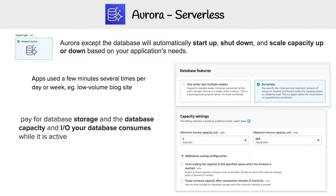It works with both MySQL and Postgres. For over a year, Postgres wasn't supported, but now it is. There are some limitations on the versions of Postgres and MySQL you can use. It used to be only MySQL 5.6, but last time I checked, I saw 5.6 and 5.7 for MySQL. And for Postgres, I saw a lot of versions, so there is a lot of flexibility there for you.